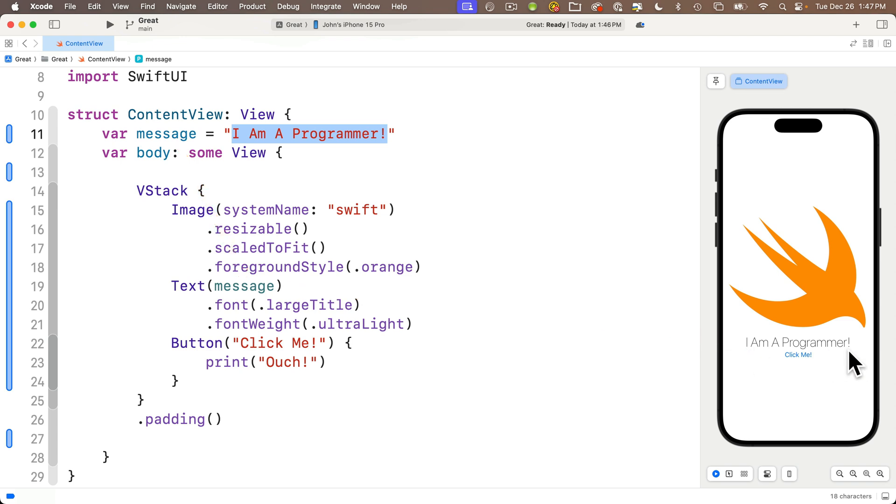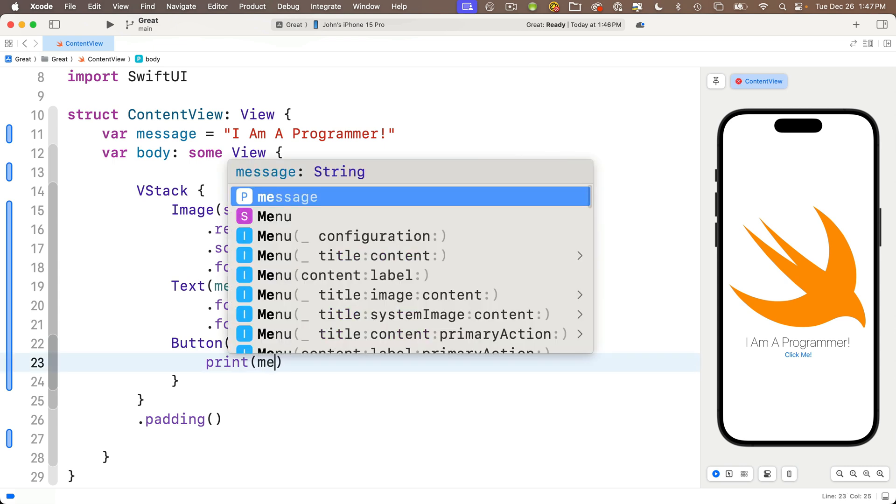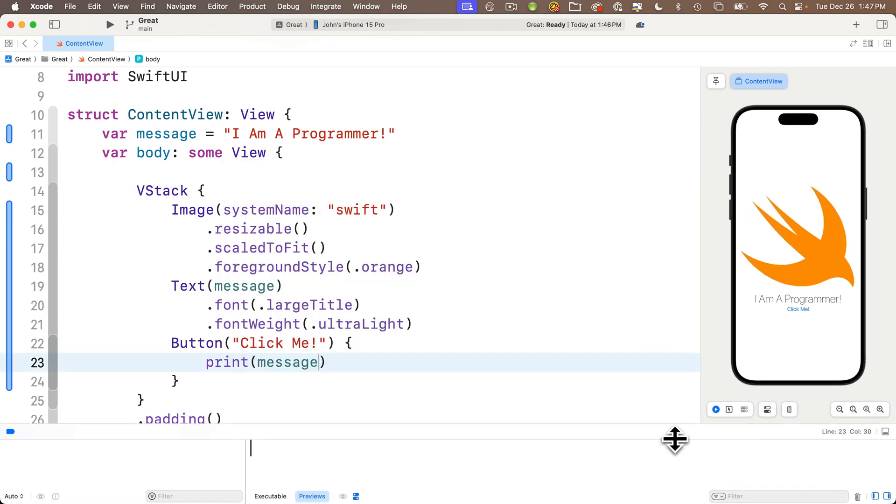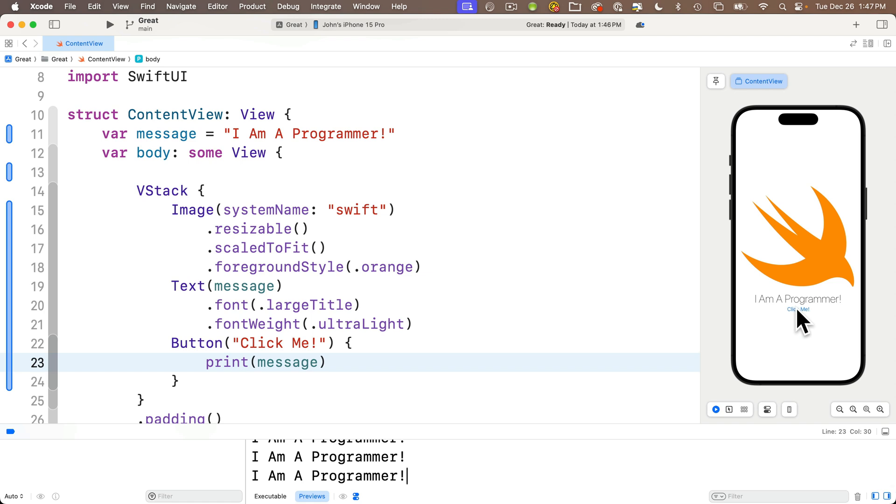Nice. By the way, since we defined a message up here above body, we can use it throughout the body code. So let's replace the ouch string inside our print statement with the variable message. Then open the console, clear it with a command K if it isn't cleared already. And each time you click on the click me button, you see, I am a programmer printed proudly to the console. Very cool.